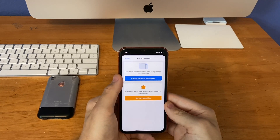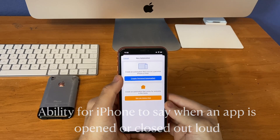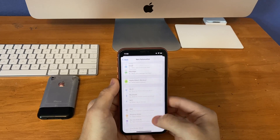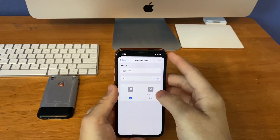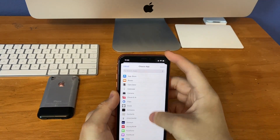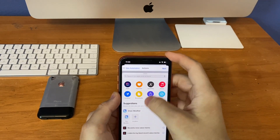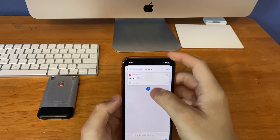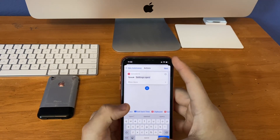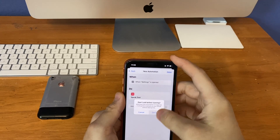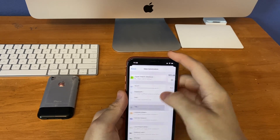This next automation is for your iPhone, iPad, or iPod Touch to have the ability to say out loud when you open an application on your home screen. Go down to where it says airplane mode and do not disturb — you'll find one right there for apps. Click it, leave this one set to open, then choose the app you want. I'm going to choose Settings. Then click next, add the speak text option, then title it 'settings open,' then click next, turn off ask before running.